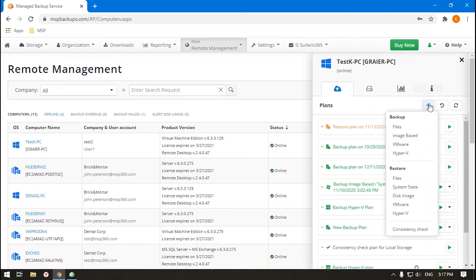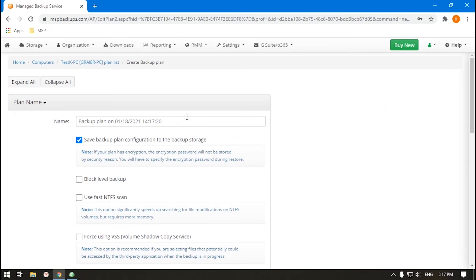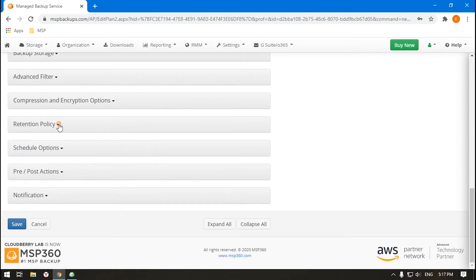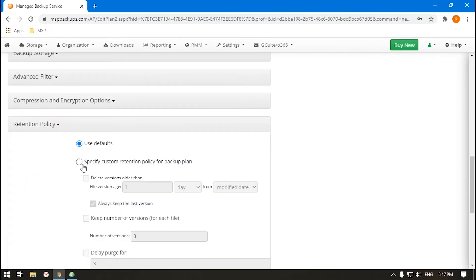If you want to create a plan with specific options, click Specify Custom Retention Policy for Backup Plan. We'll cover only plan-specific properties as others are similar to the defaults.